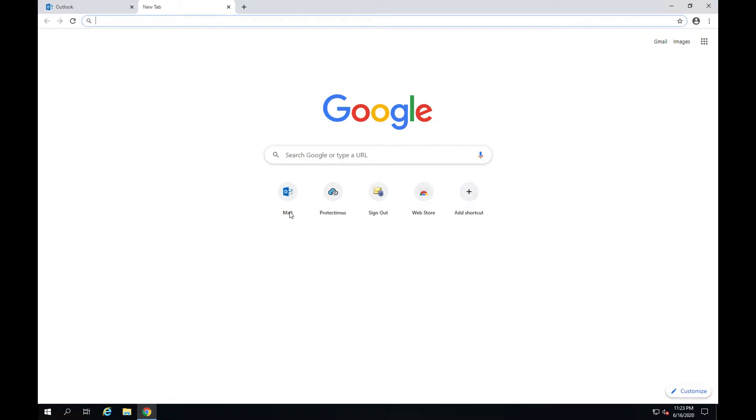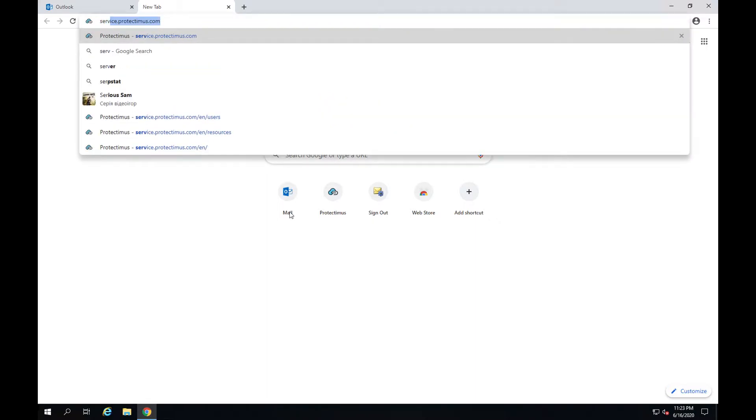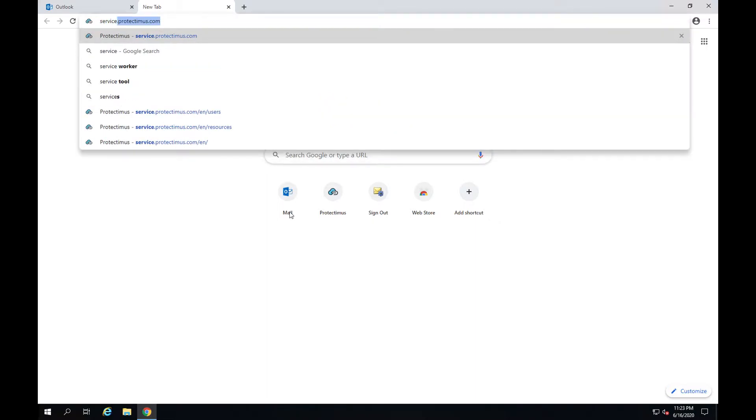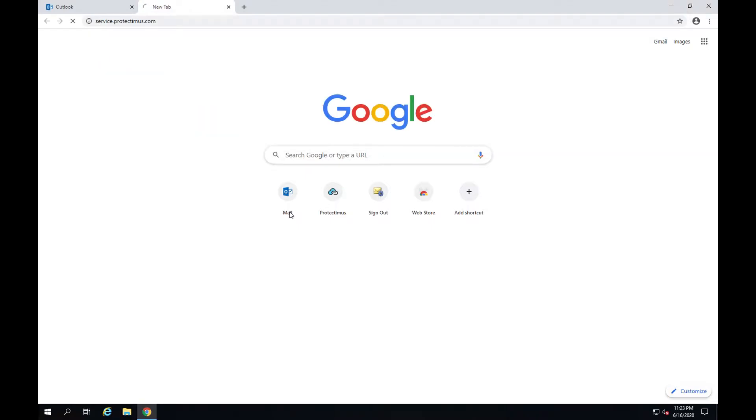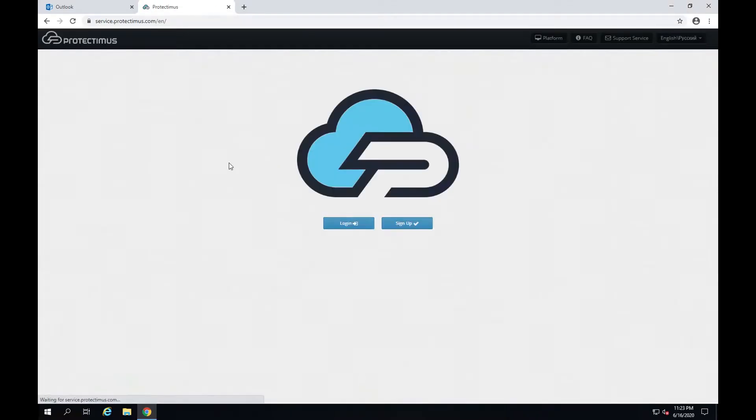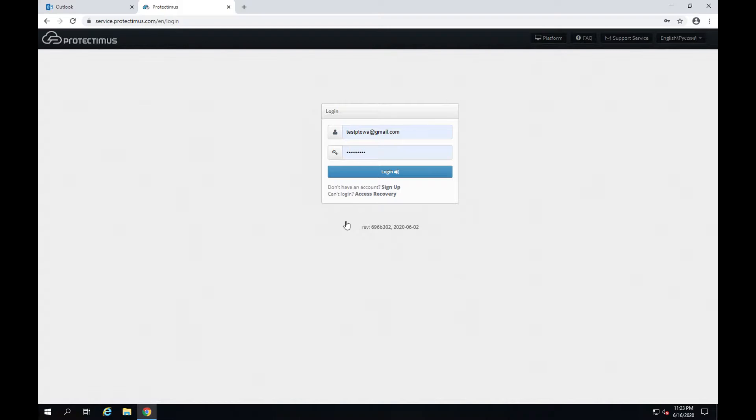Now let's move on to the installation setup. Before installing the Protectimus OWA component on the computer you need to configure basic settings in Protectimus cloud service, so start with signing into your Protectimus account.